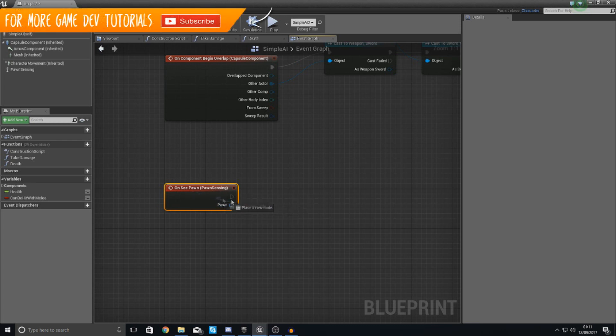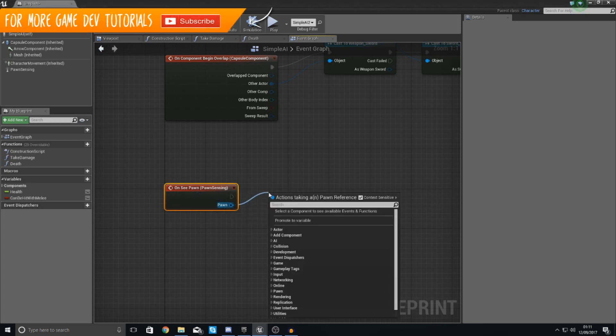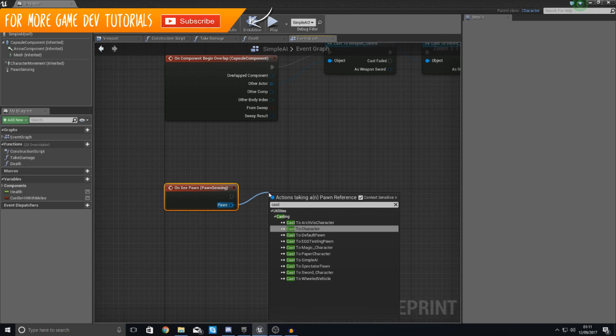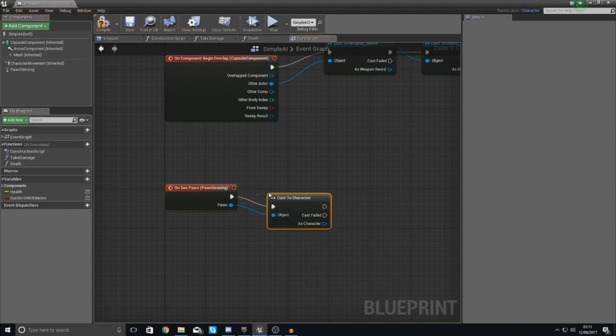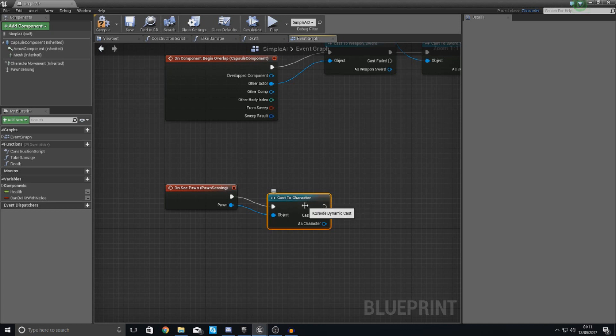You can only hook up one to this. What I'm going to do is cast to the character because both of those are actually children of the character blueprint. So I can literally just hook up this and it will work with both.